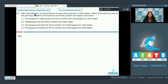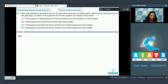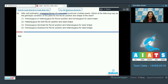Question number 92: after self-pollination, a terminal flower of a pea plant produced wrinkled seeds. Which of the following may be the genotypic condition of this plant for flower position and shape of the seed? A pea plant with a terminal flower — your teacher must have taught you that terminal flower position is a recessive character, and recessive characters express themselves only in the homozygous condition.